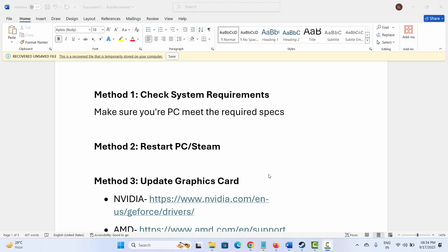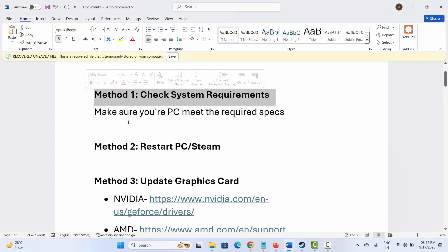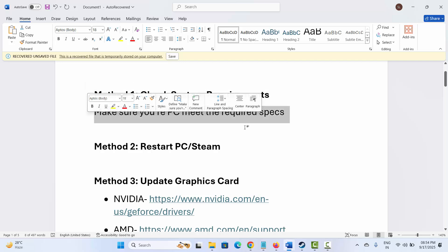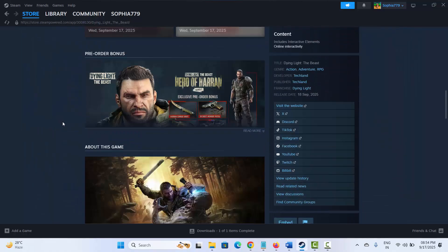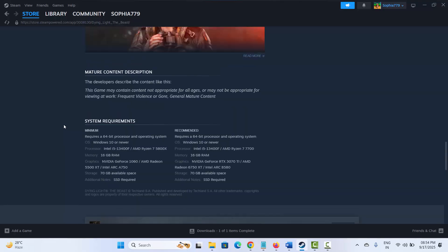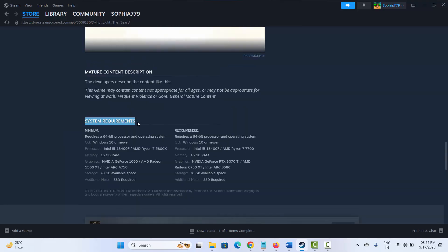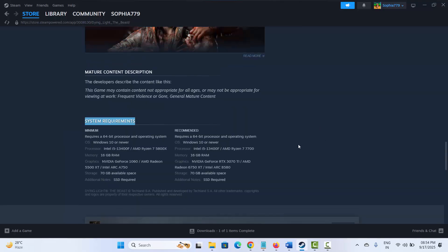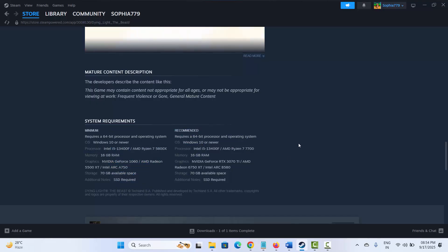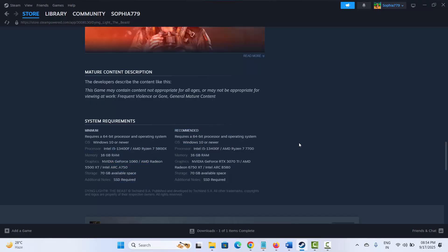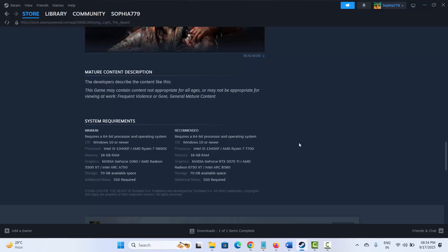The first method is to check system requirements to play the game. Make sure your PC meets the required specs. Go to Steam and in the store option, search for the game. Go below and here you can find the system requirements to play the game without any problem. Make sure you have all these requirements on your PC and then try to launch the game and see if it is working now.